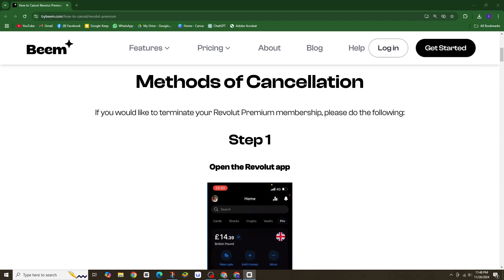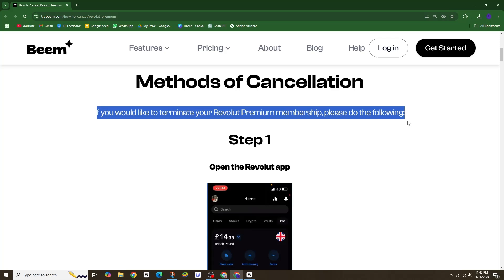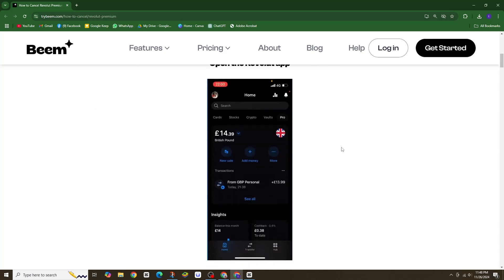In this video, I will show you how to cancel or change your subscription plan on Revolut.